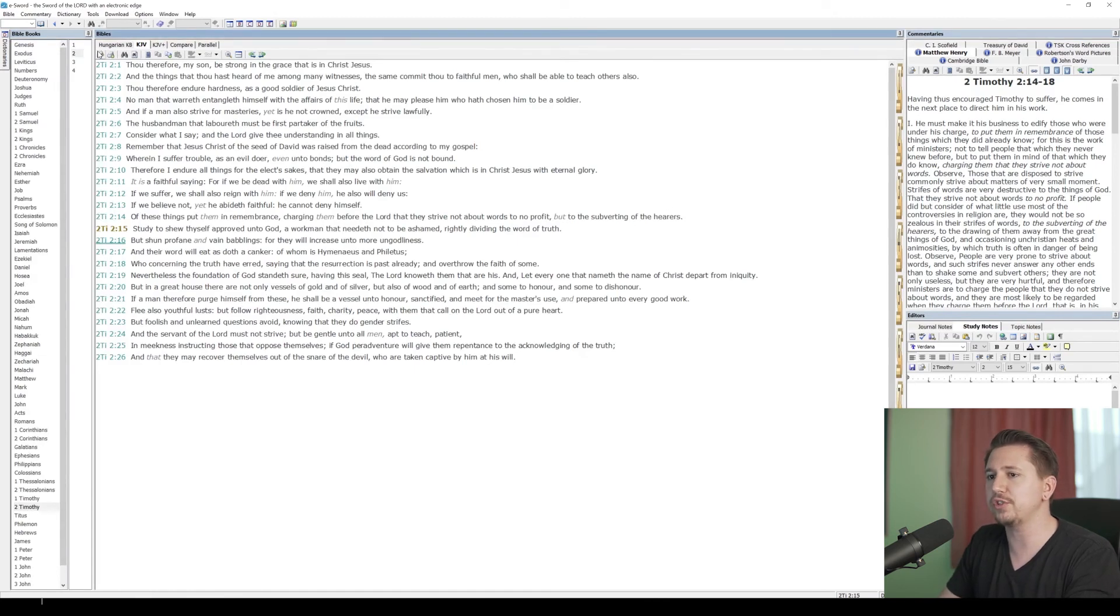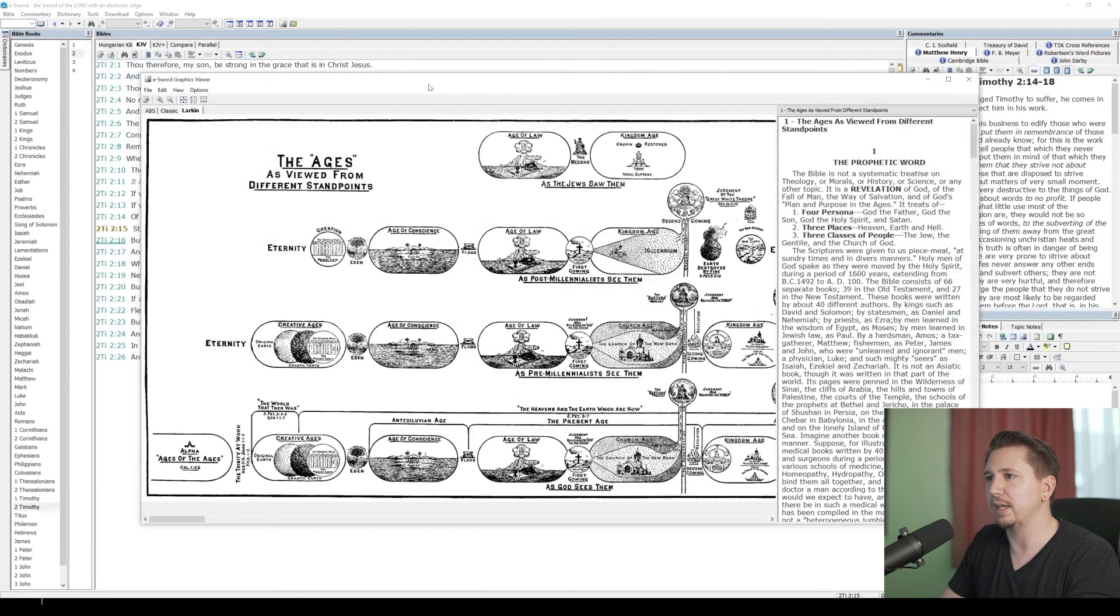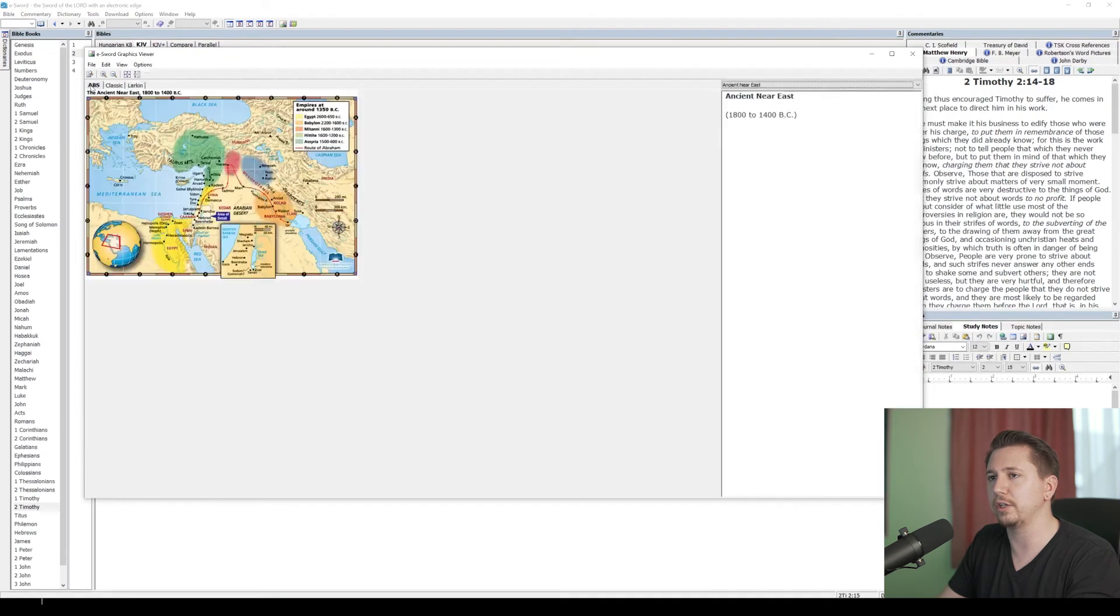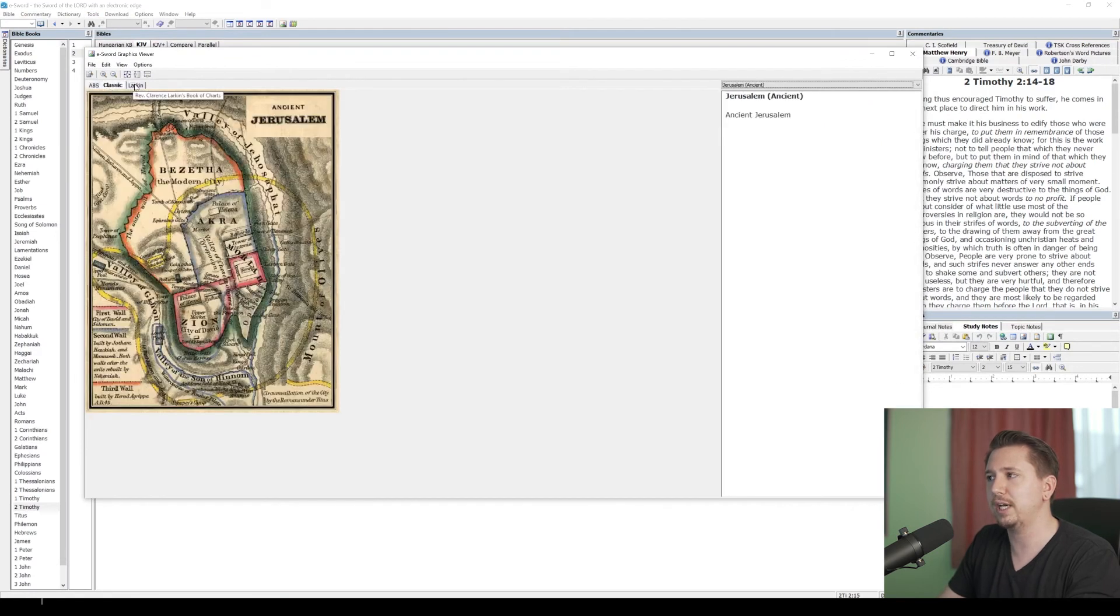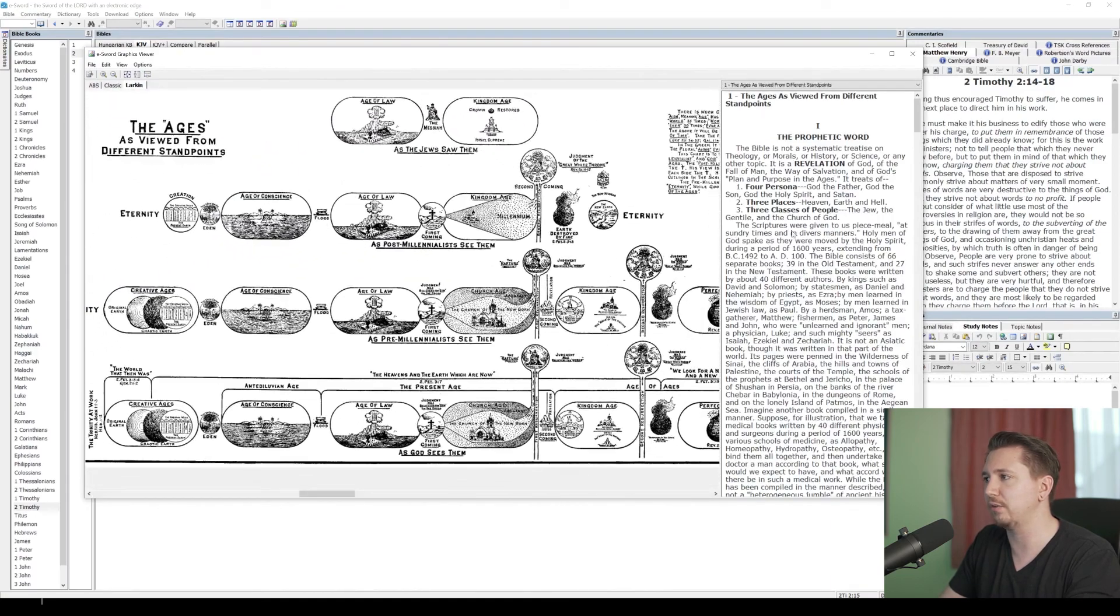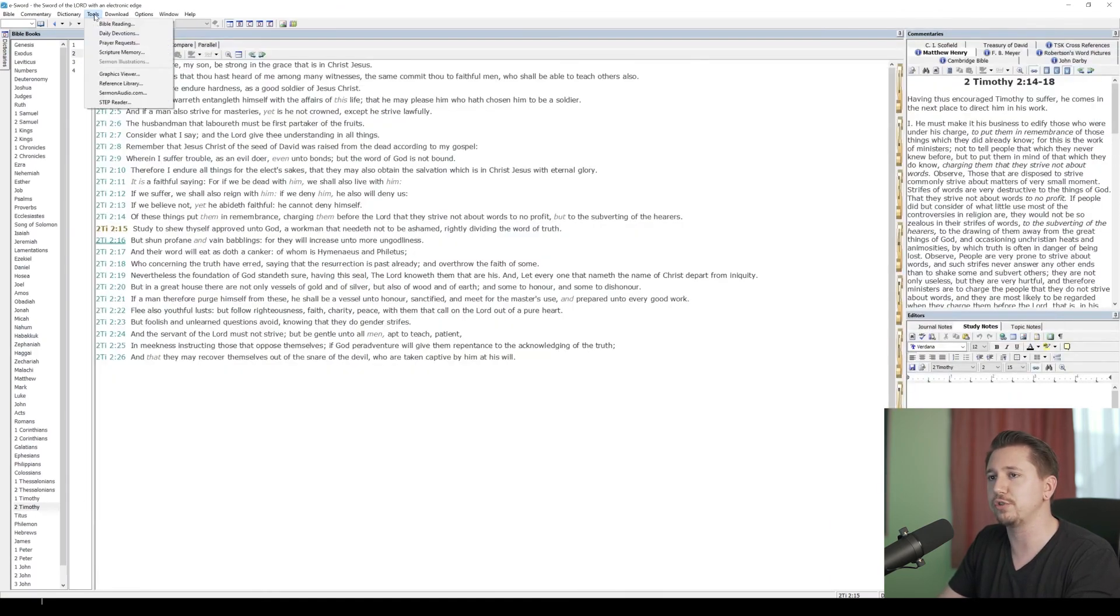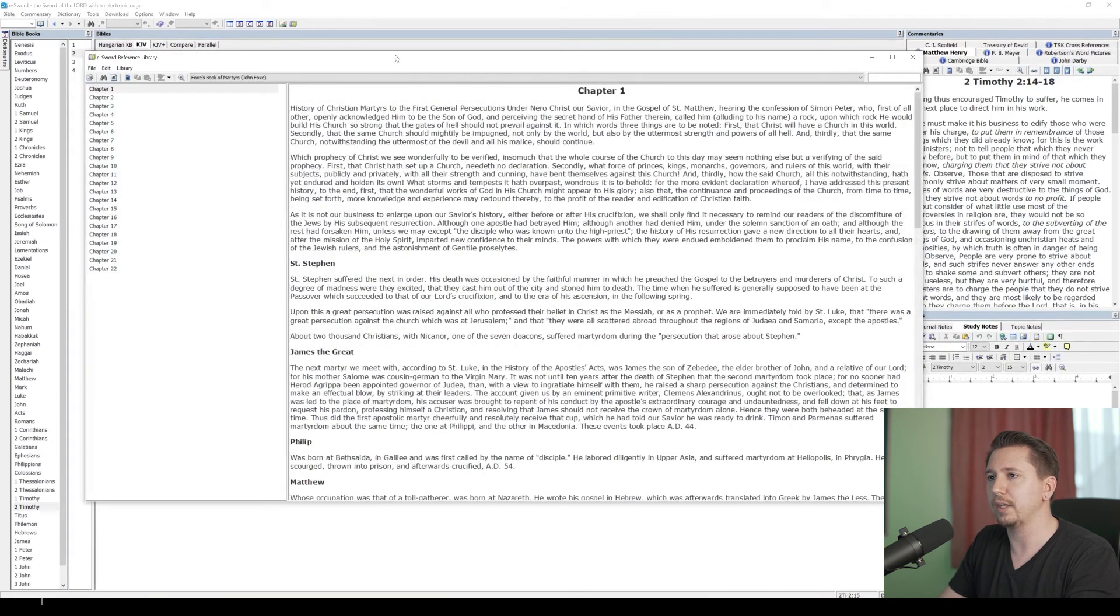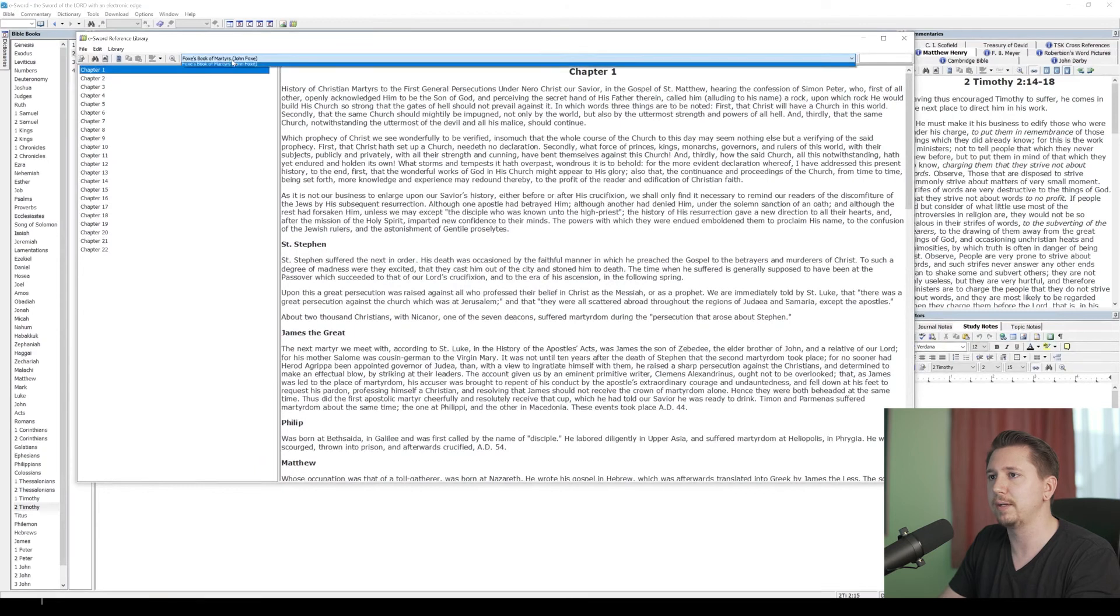What about those other books? I don't have tabs for those. If I go up here to Tools, I can go to my Graphics Viewer, and I can pick—there you go. American Bible Society Maps, Classic Maps, and my Larkin. Here's my Larkin charts. I can drag those around. Let's close that out and go back up to Tools. Go to Reference Library, and here you go. Here's my books in Reference Library.